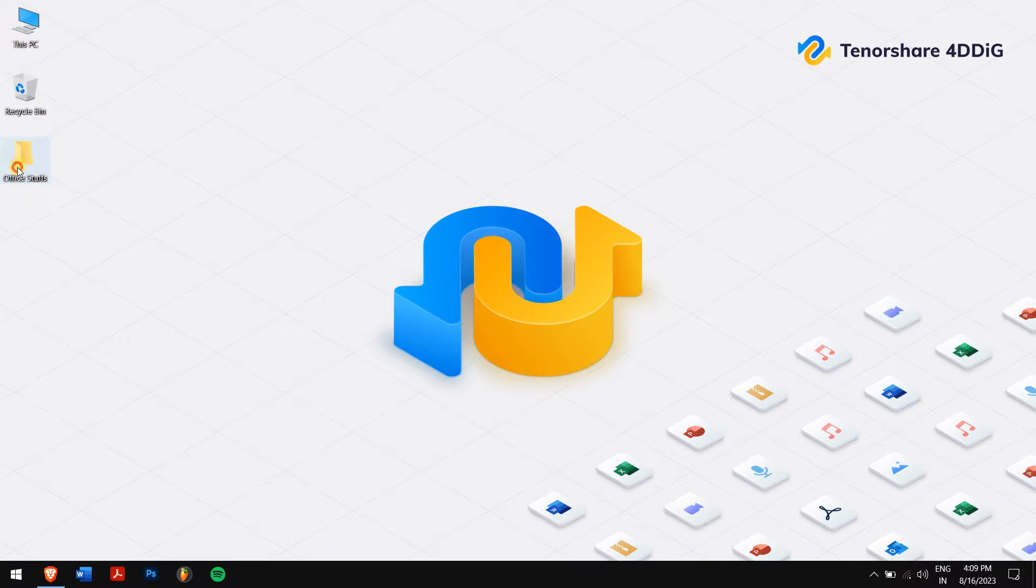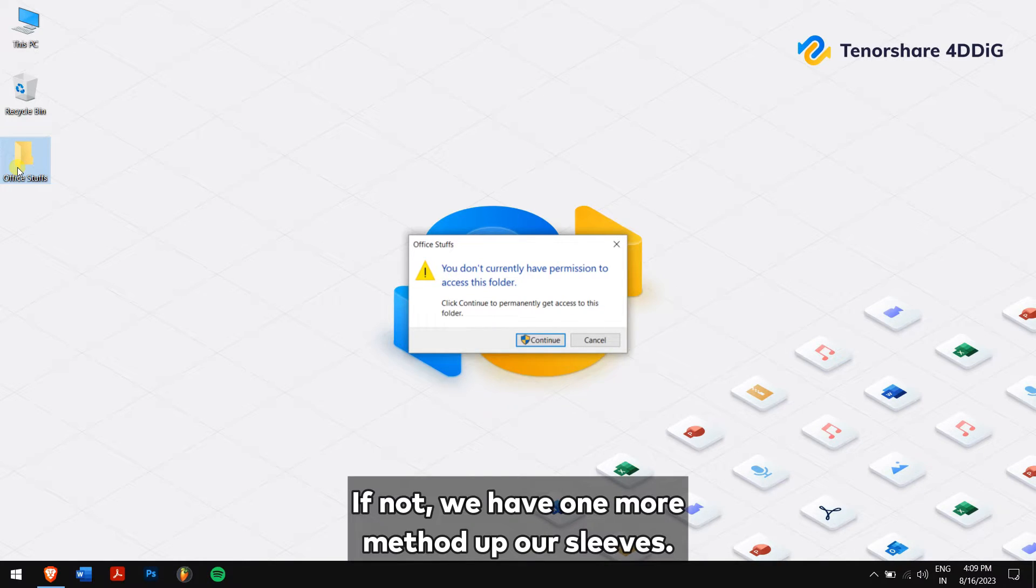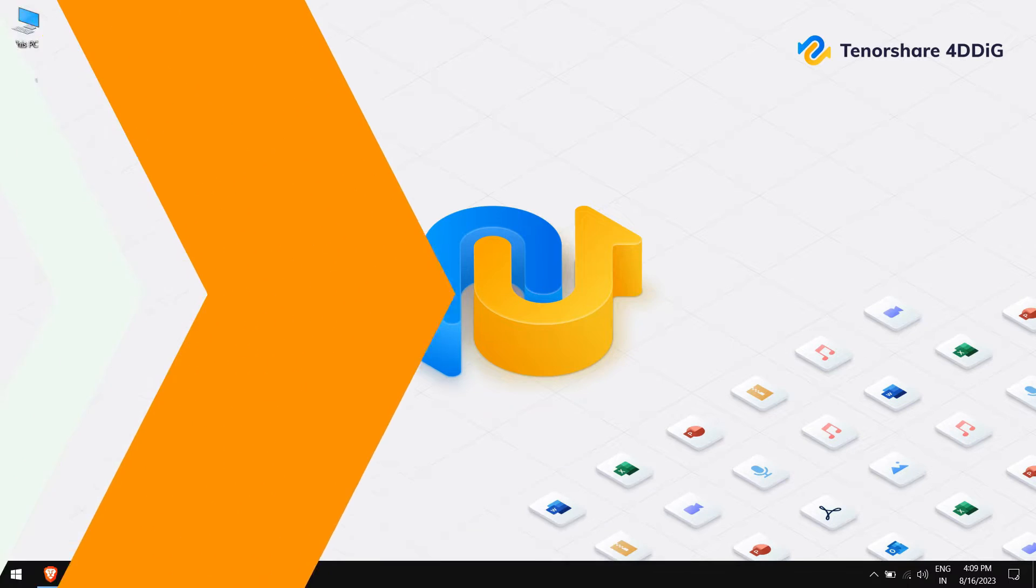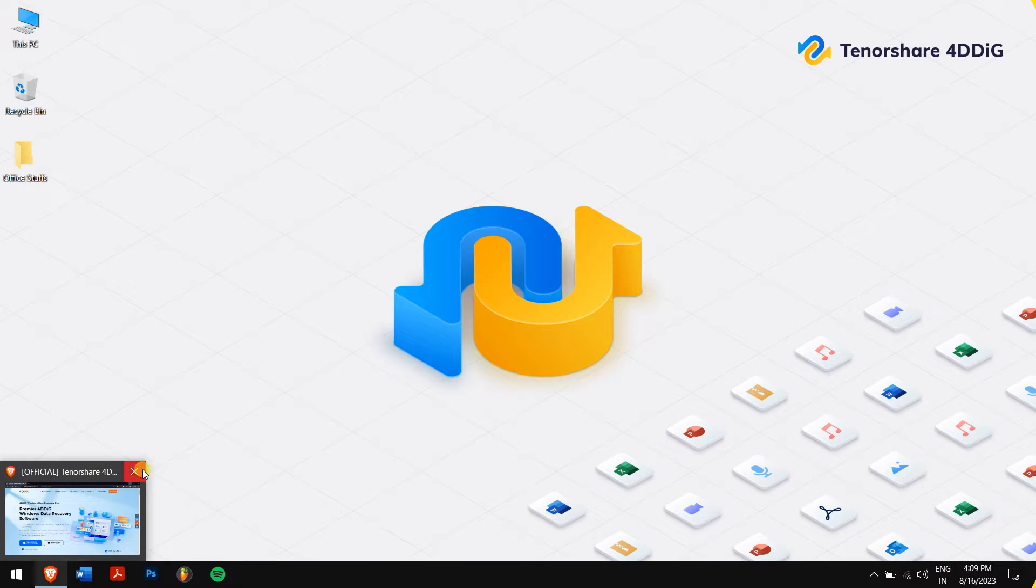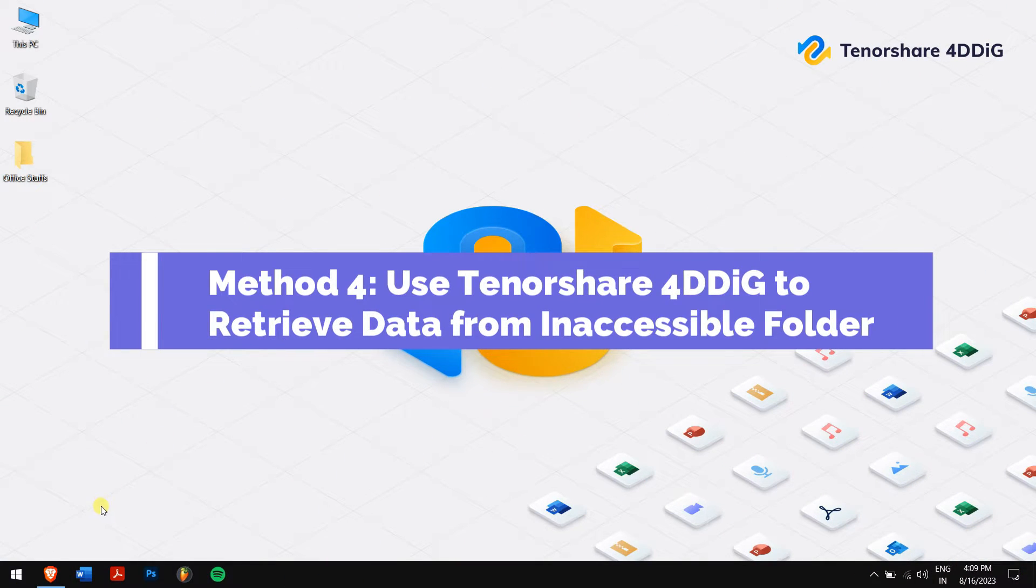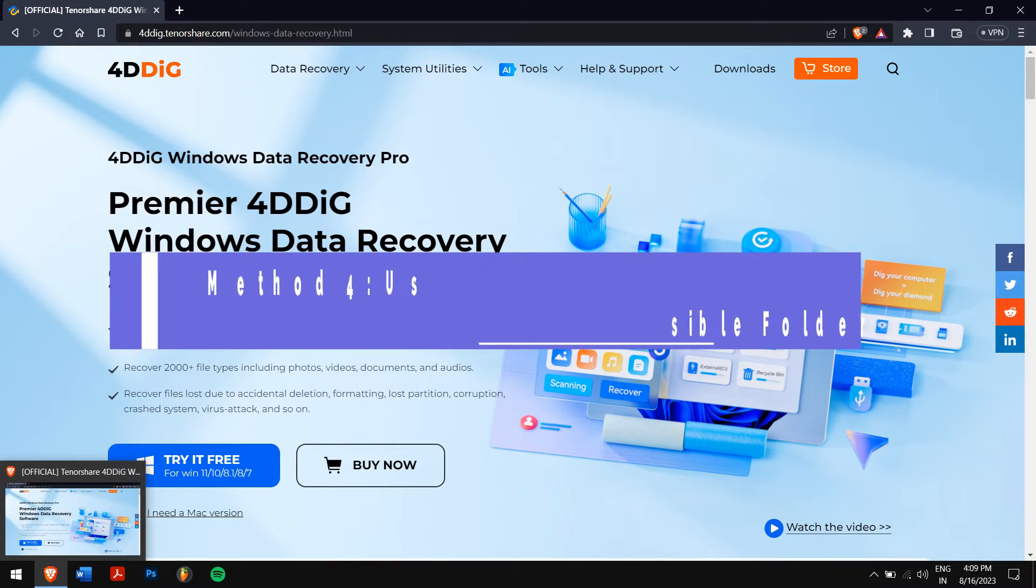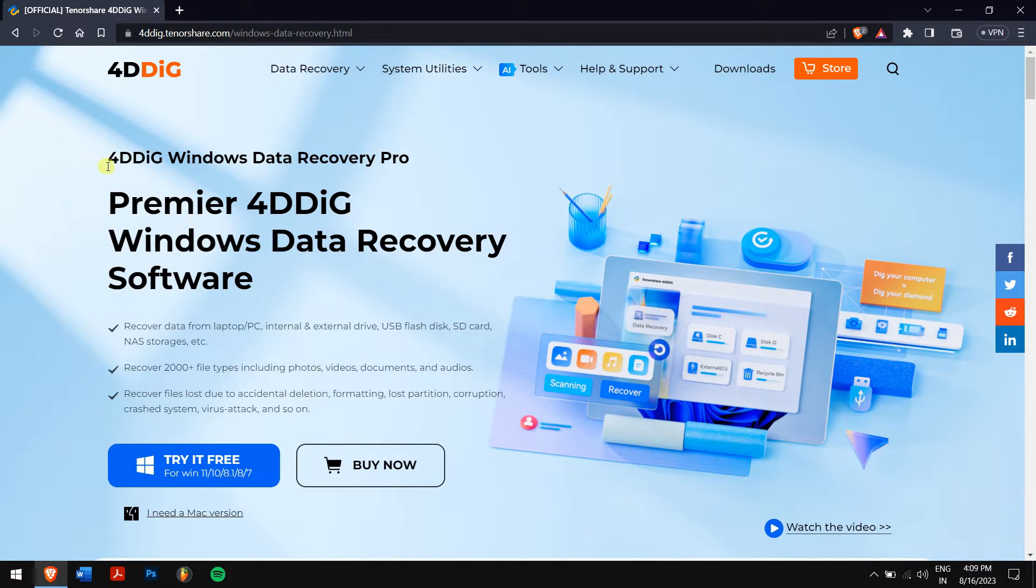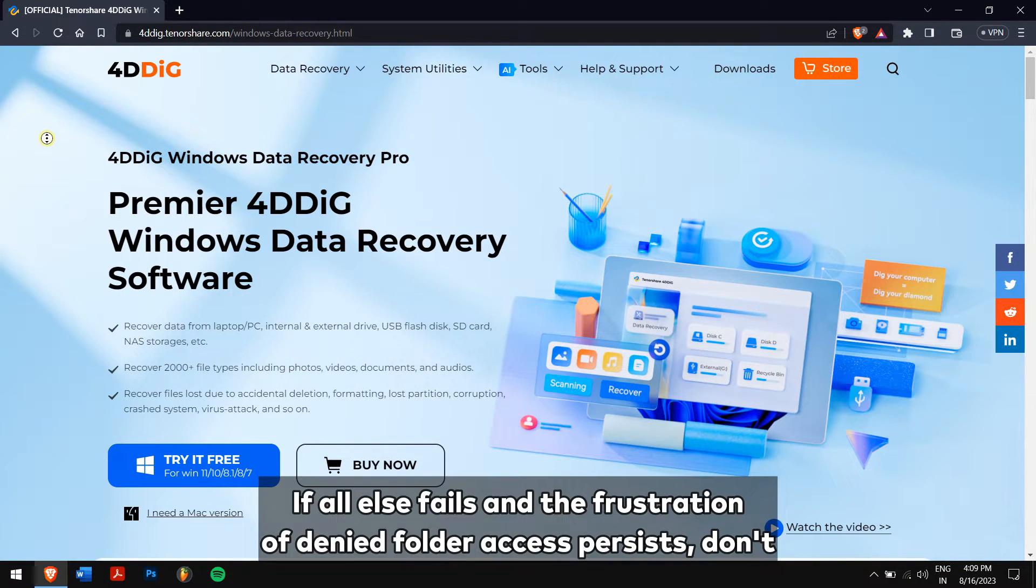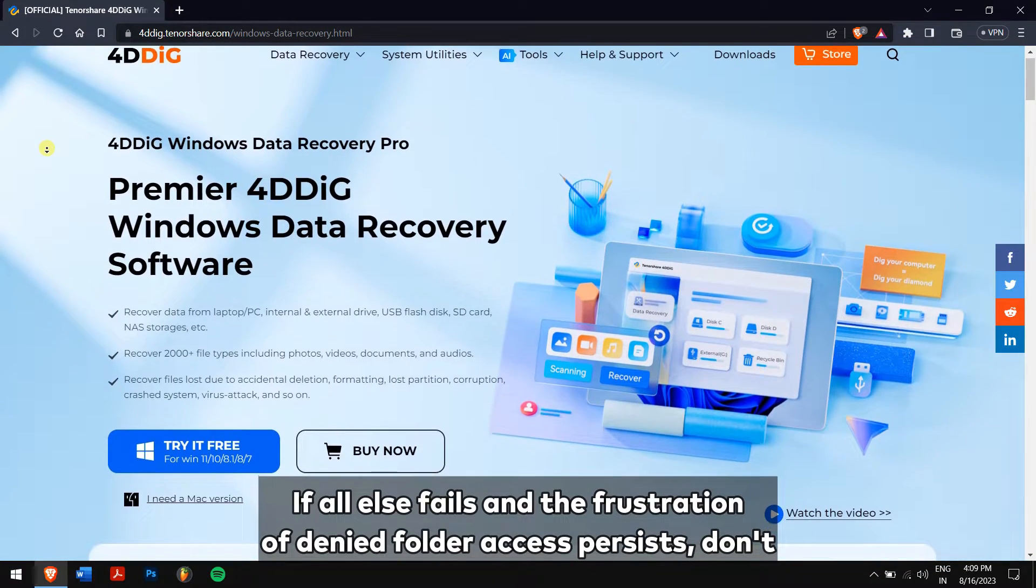Click OK to apply the changes, then try accessing or modifying the folder again. If the error vanishes, you're on the right track. If not, we have one more method up our sleeves.